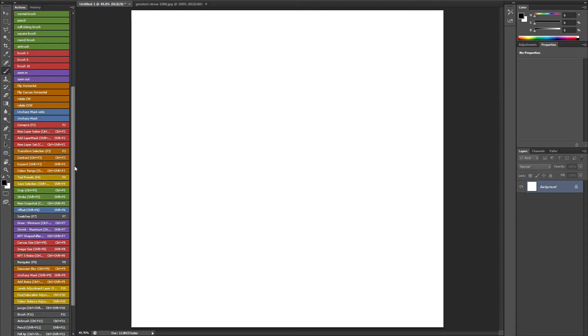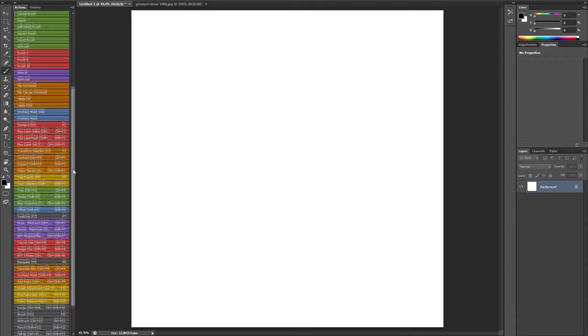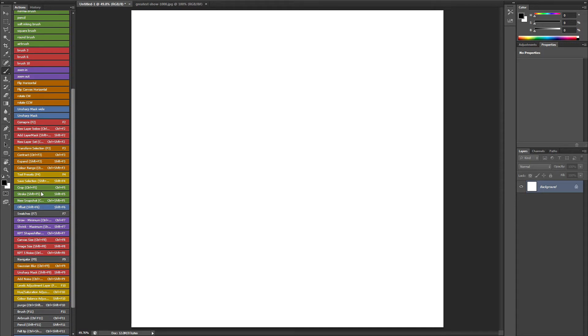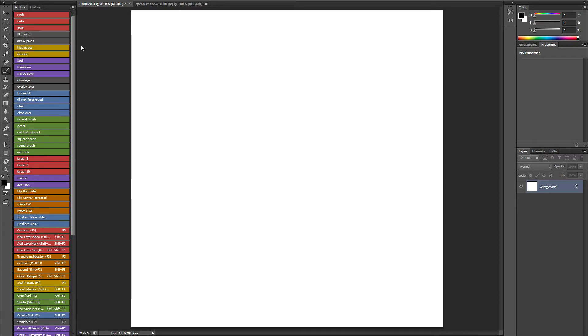For instance, CTRL F5 for crop, which is this one here, I still use. So there's a few like that that I use a lot. So basically I've kept them.